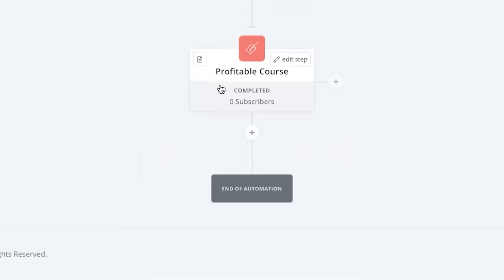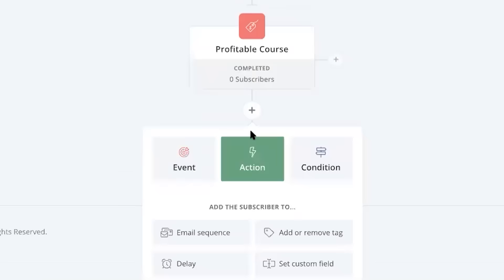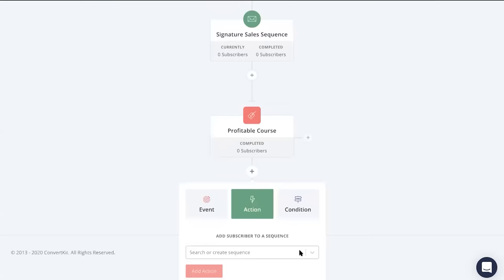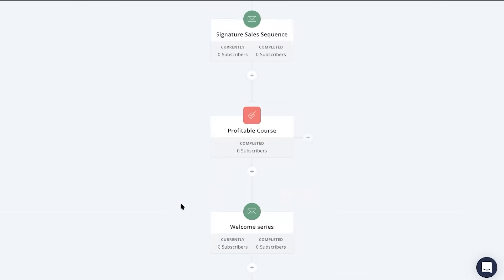From here, you can even connect another email sequence that specifically goes out to your buyers, welcoming them into your community, thanking them for purchasing your product, and even bringing them through a smooth journey of effectively using your product or service successfully.